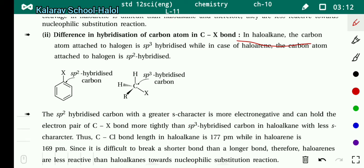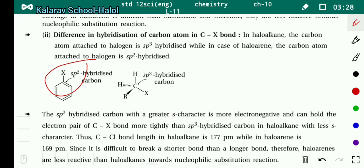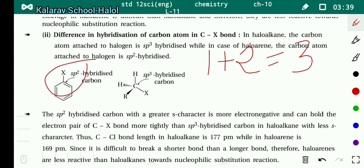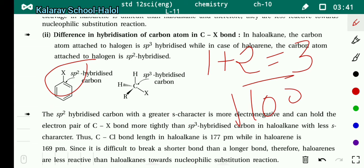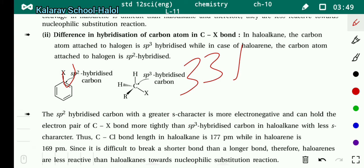In haloalkanes, the carbon atom attached to halogen is SP3 hybridized, while in haloarines it is SP2 hybridized. In SP2 hybridization, one S orbital and two P orbitals are used — total 3 orbitals — so the S character is 100/3 ≈ 33.3%. In SP3 hybridization, one S and three P orbitals are used — total 4 — giving 25% S character.